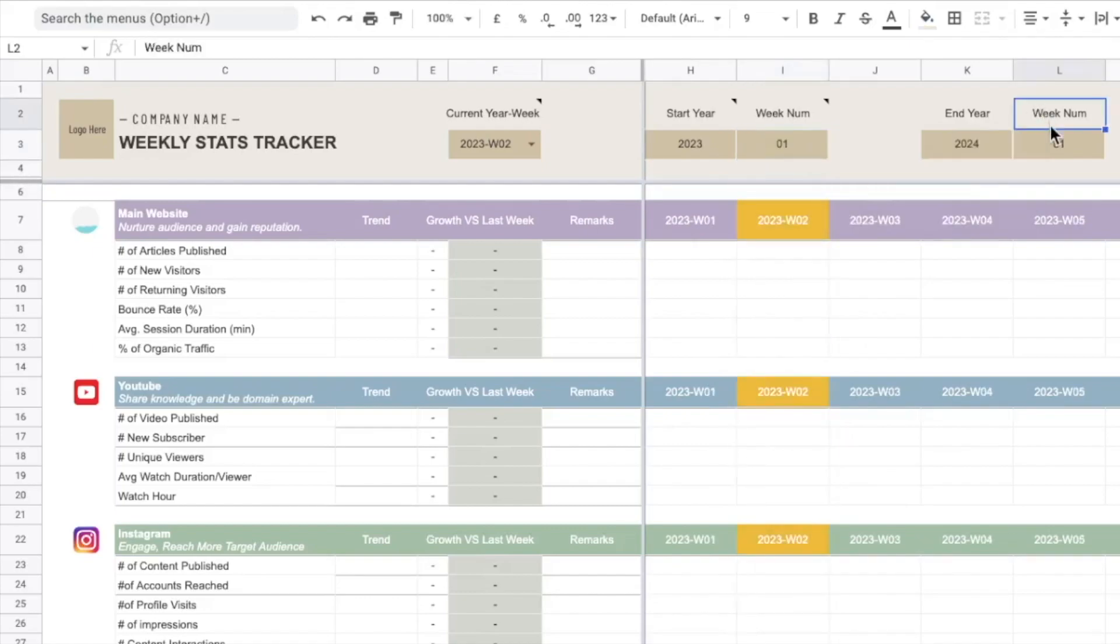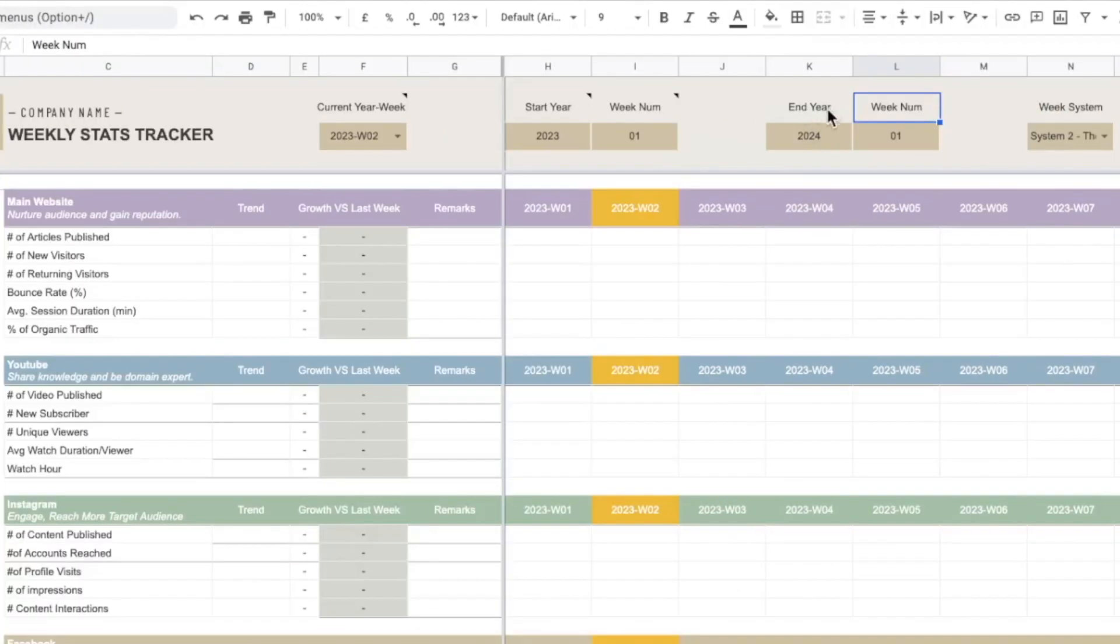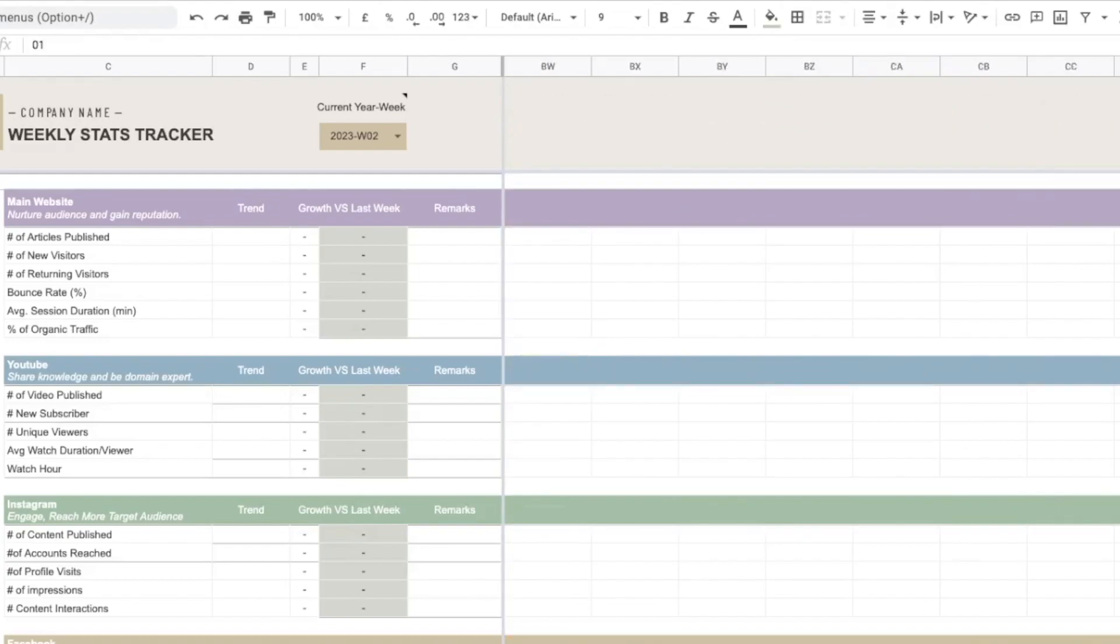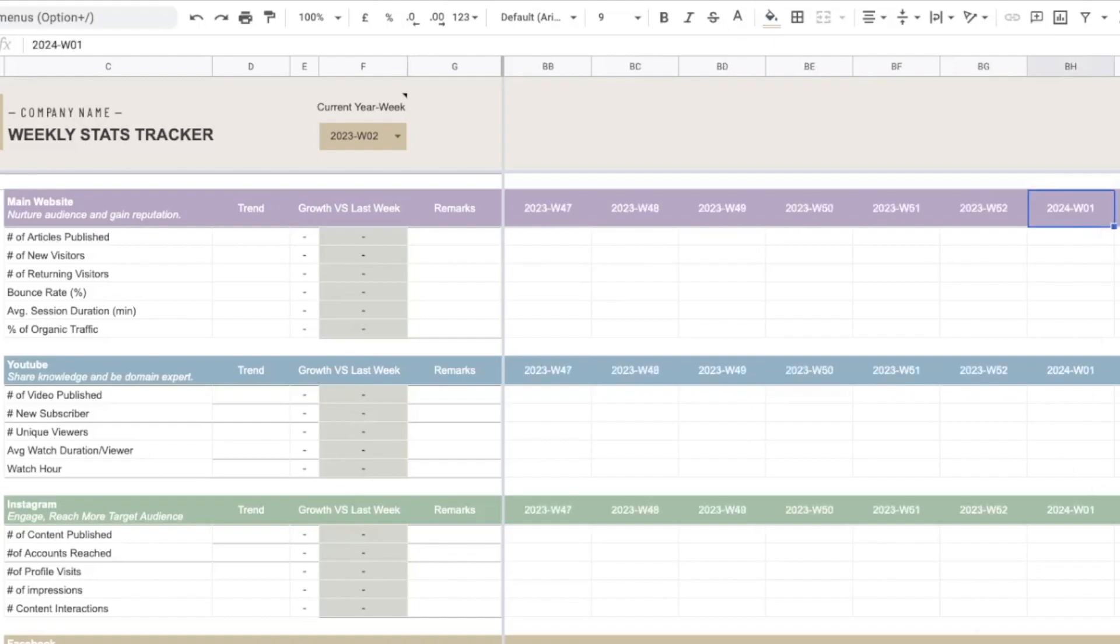And once we did that we can move on to the next one which is the end year. So now I've keyed in 2024 week number one, and when we scroll to the right you can see that I have the exactly same week until for the entire tracker.